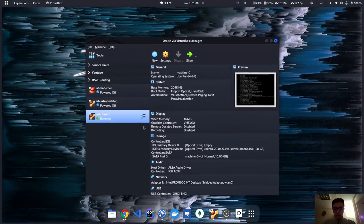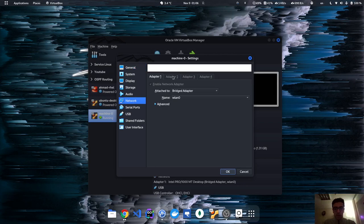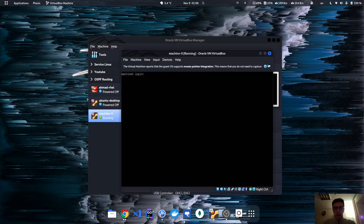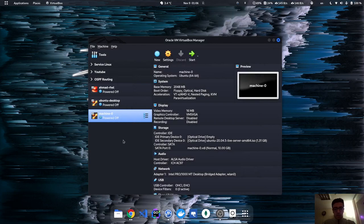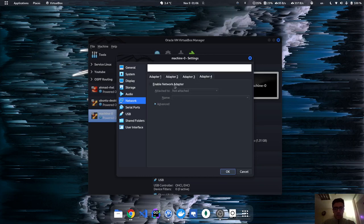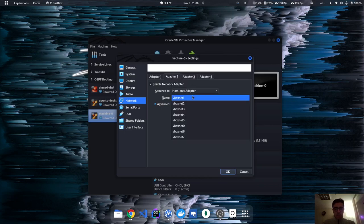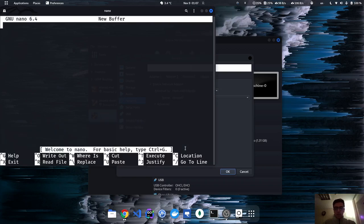Let's go to settings and then network. We can't add networks until the machine turns off. I accidentally ran reboot instead of shutdown, so let's just power it off. Now we click on settings, network, and we're going to add three more networks. The first network will use host-only adapter.